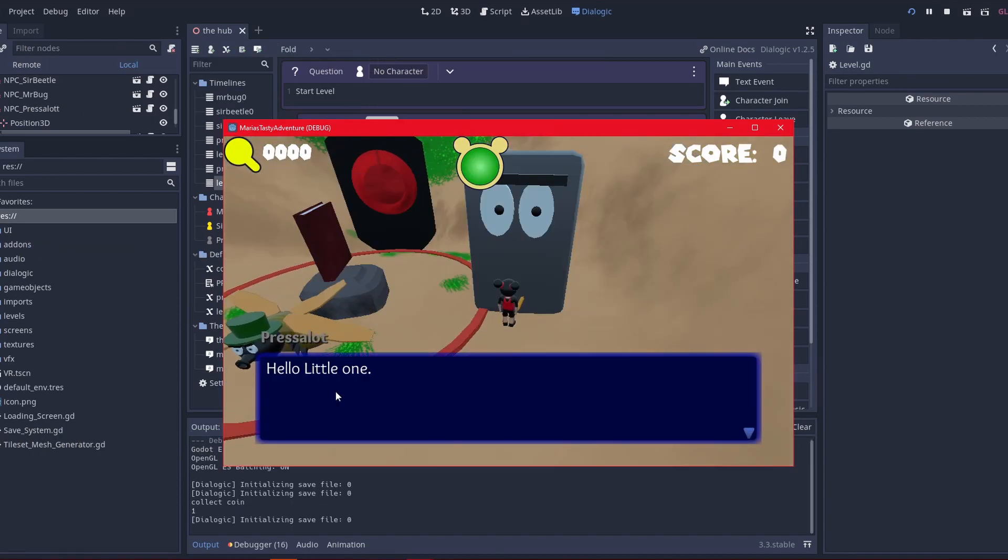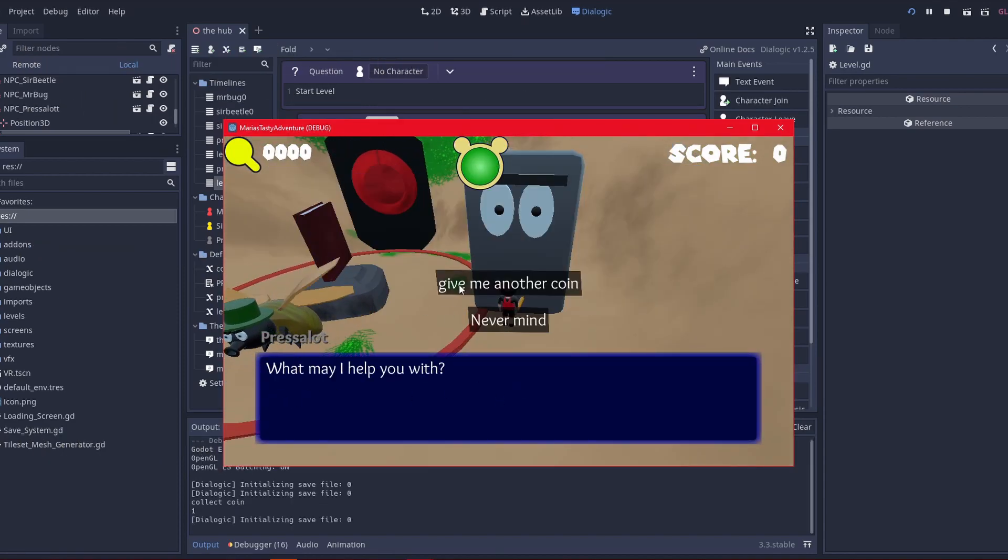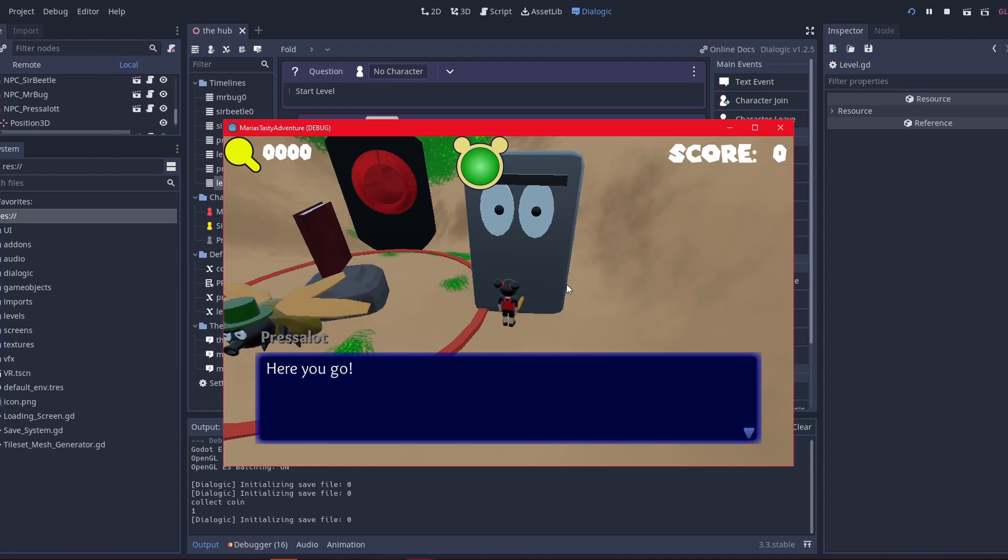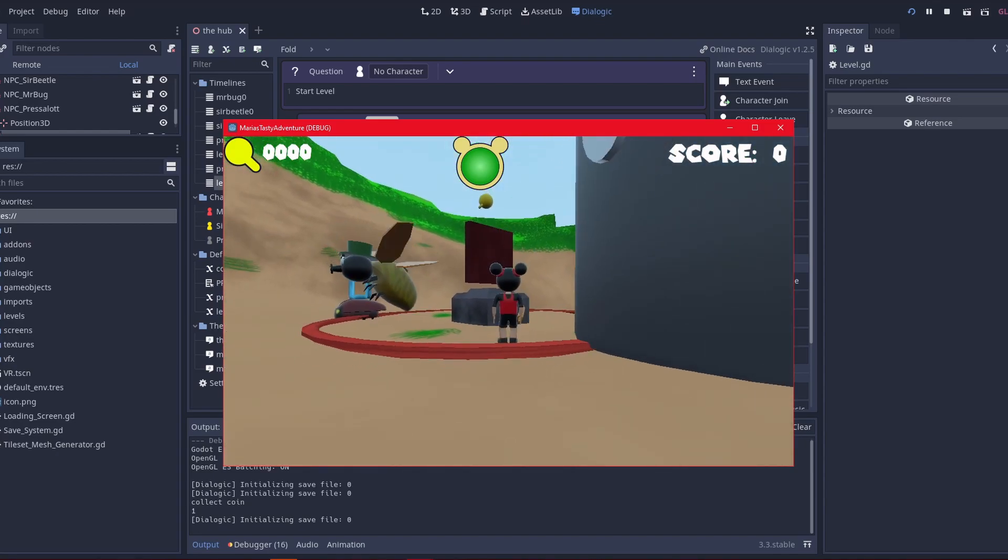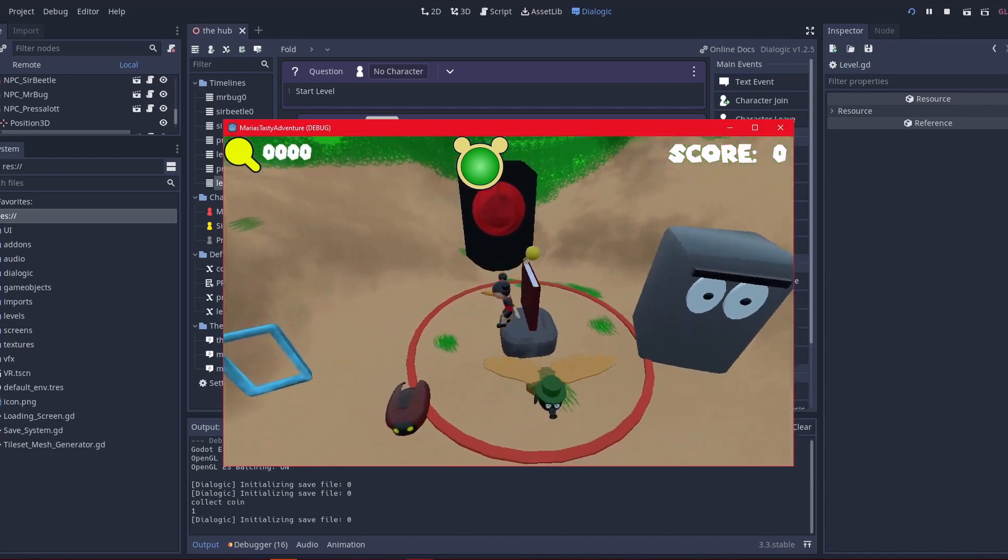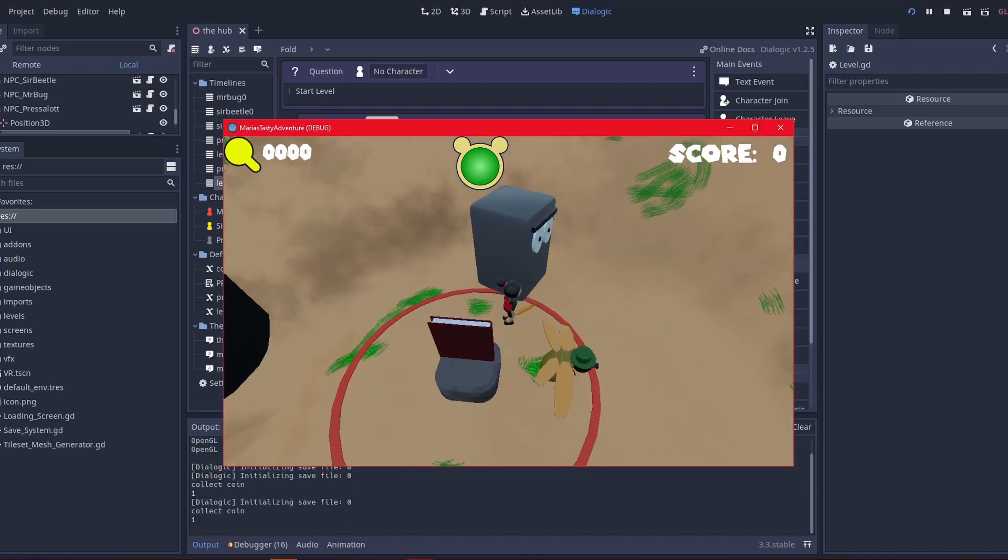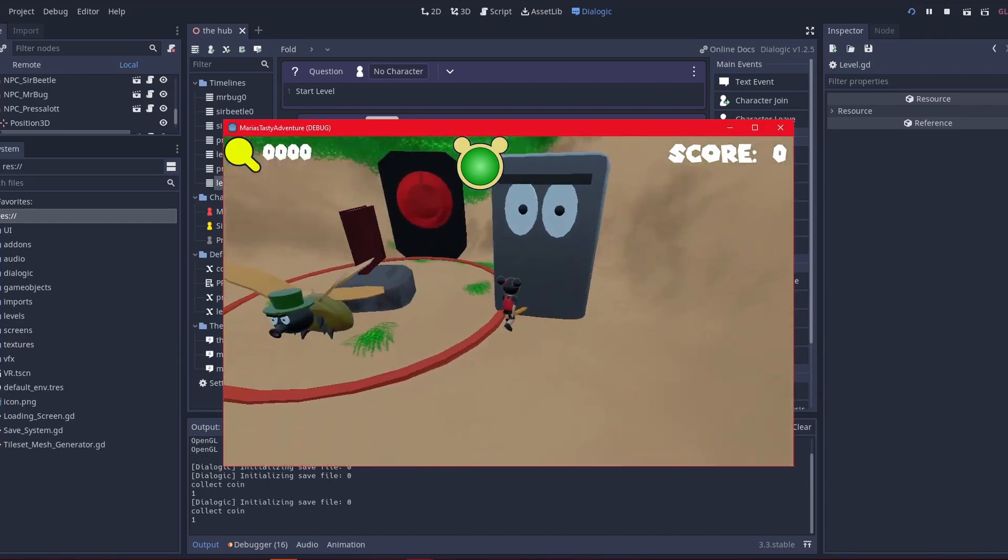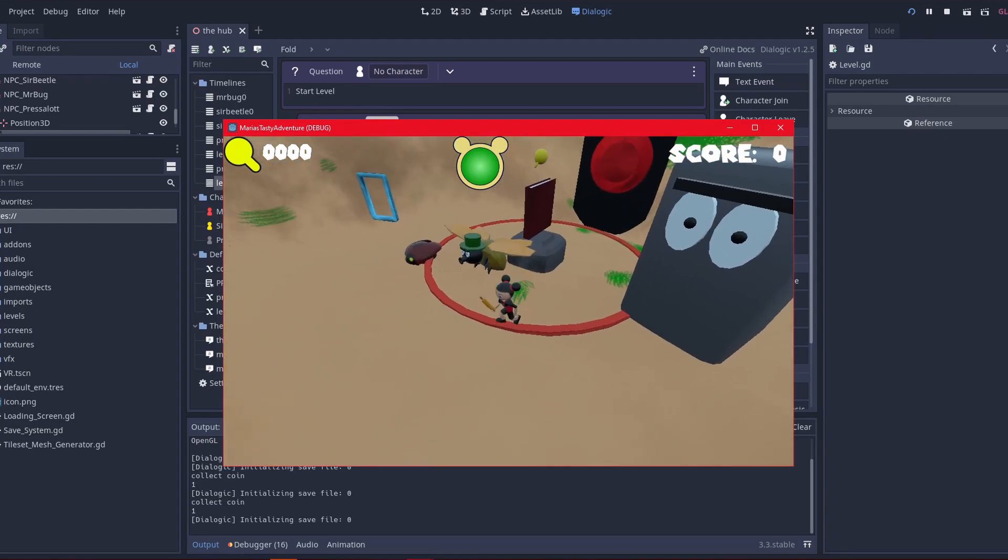Now you can come back and talk again, and say what may I help you with. Now I have this option, give me another coin, press it, puts another coin here, and that will be the new dialogue that I use as long as the game's there. There you go.